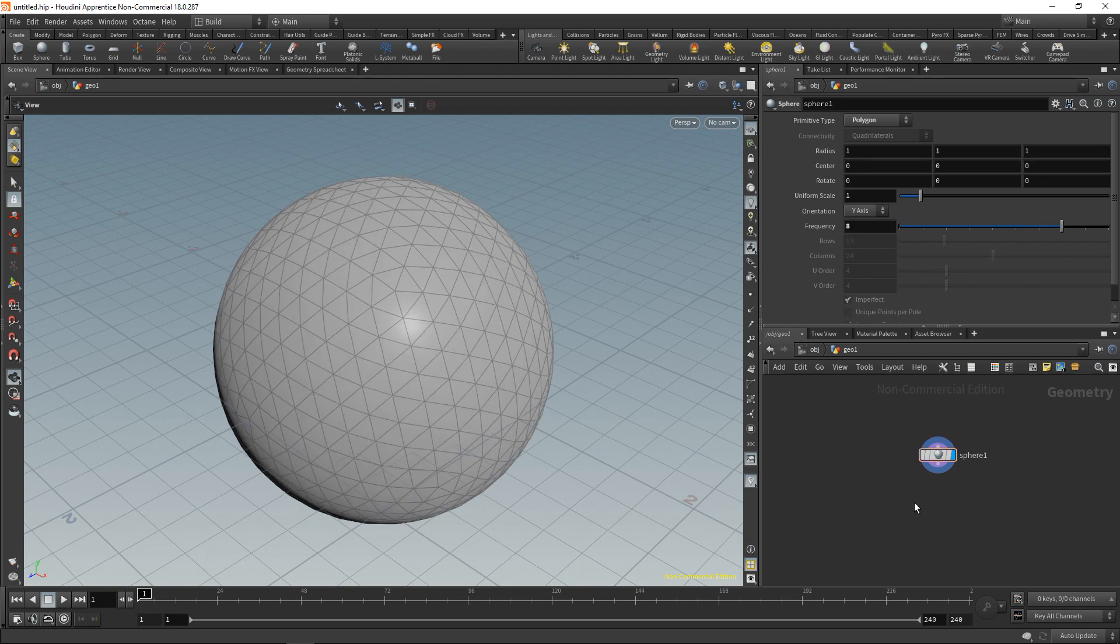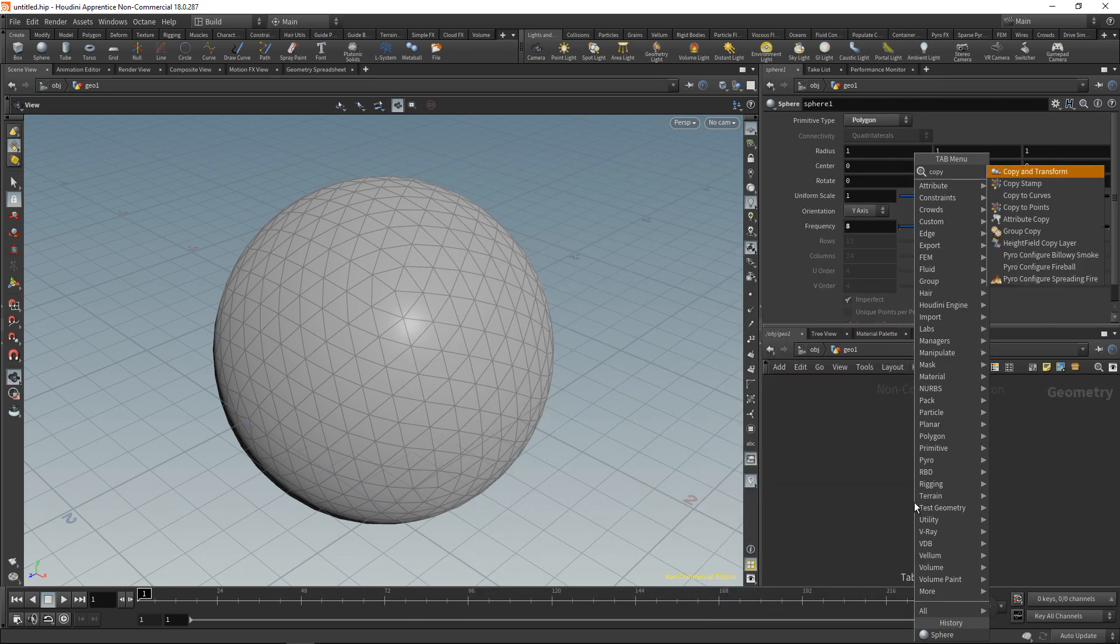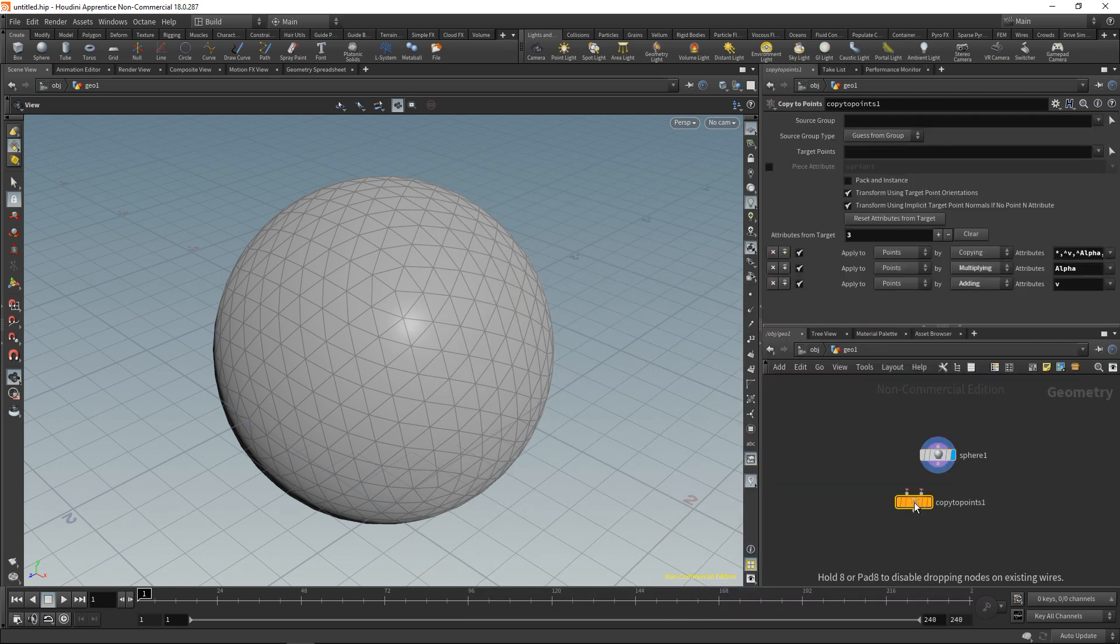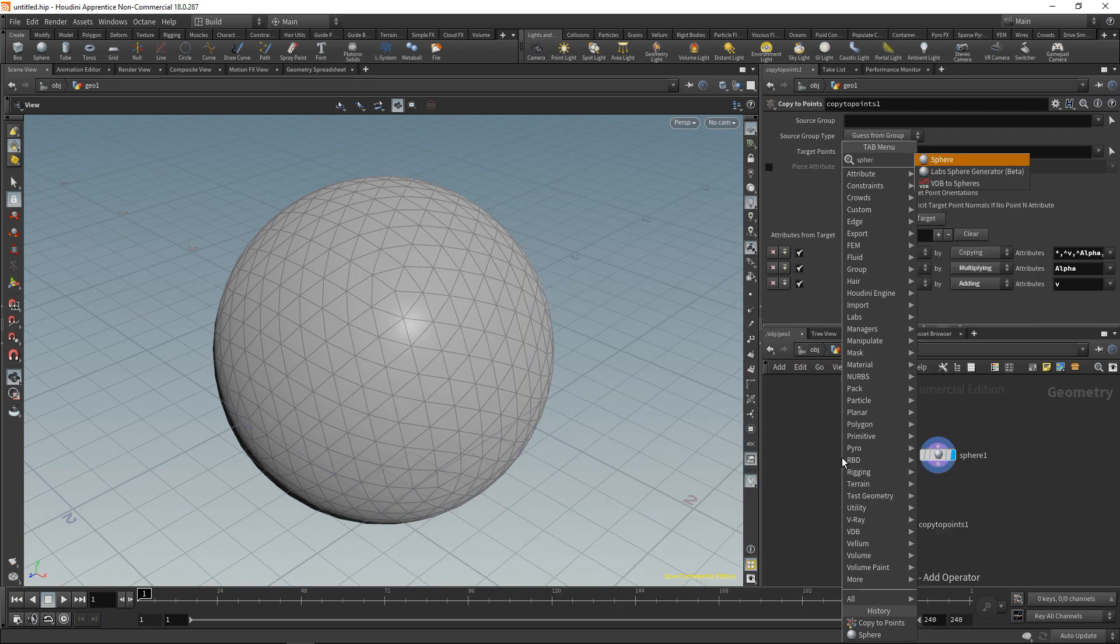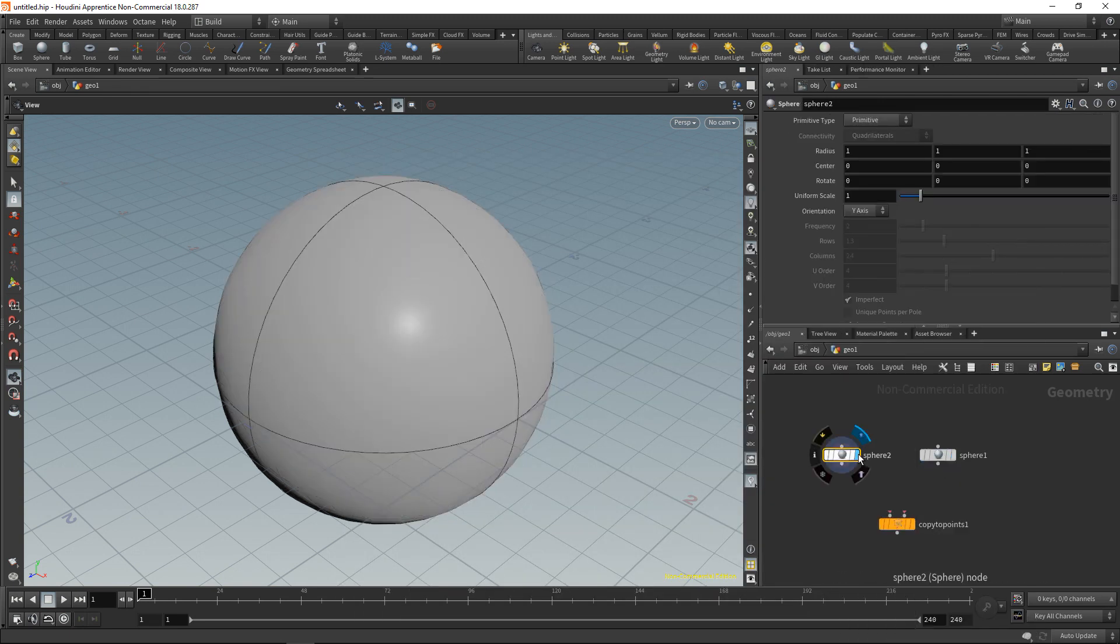Let's say I randomly want to place other spheres onto this sphere. The way I typically do that in Houdini is using copy to points. This one here. And let's just create another sphere. Highlight this. So this is the visibility flag.